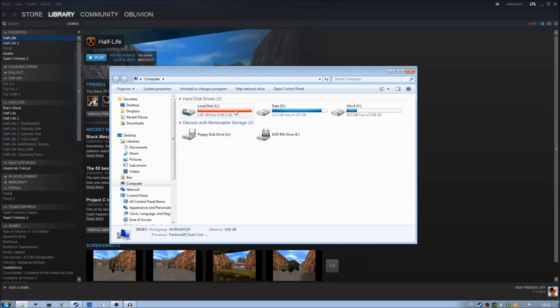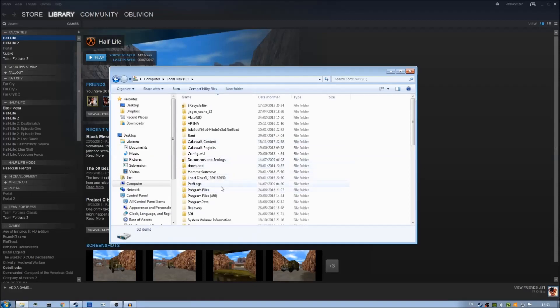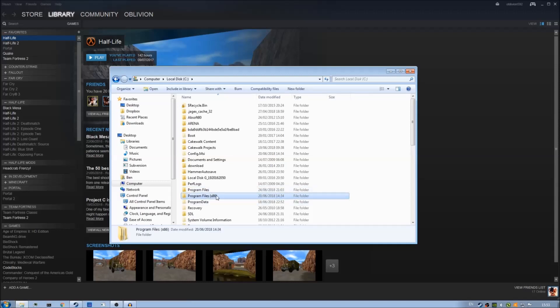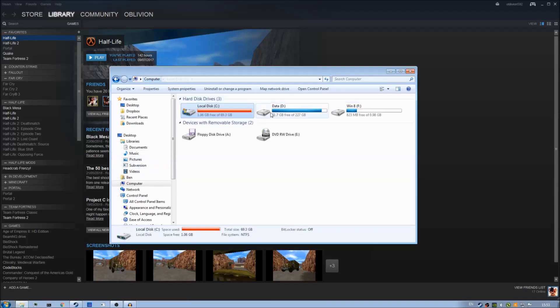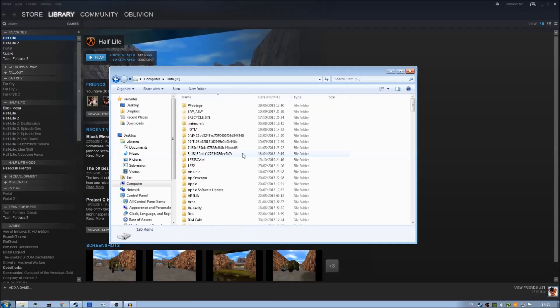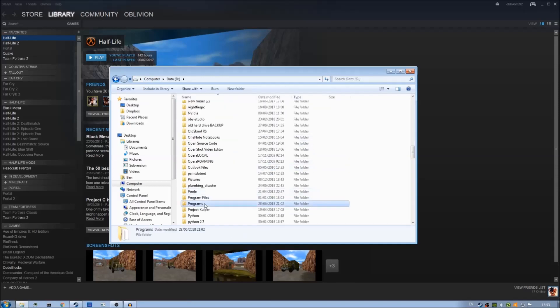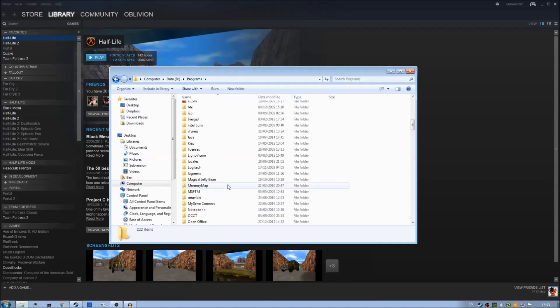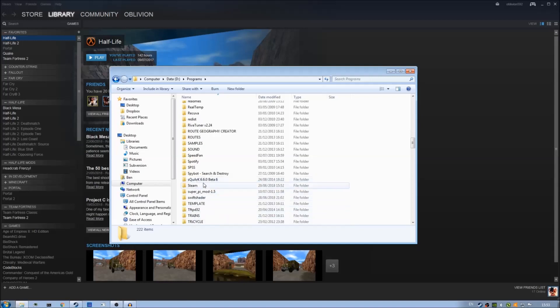For most of you I expect it to be on the C drive and then in Program Files or Program Files x86. However as I've installed Steam on the D drive then my path will be a bit different.